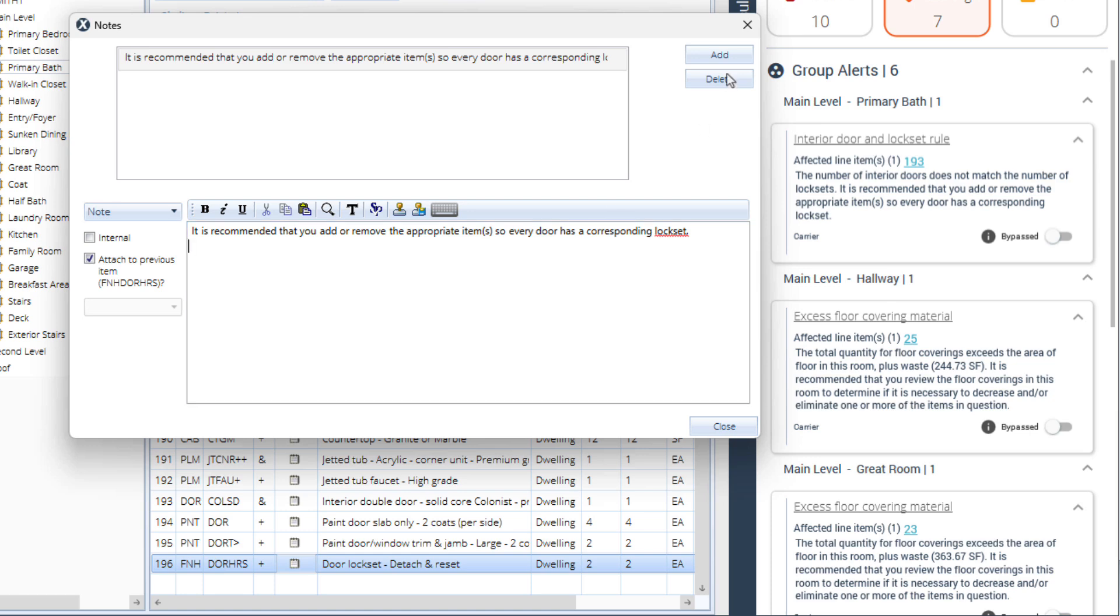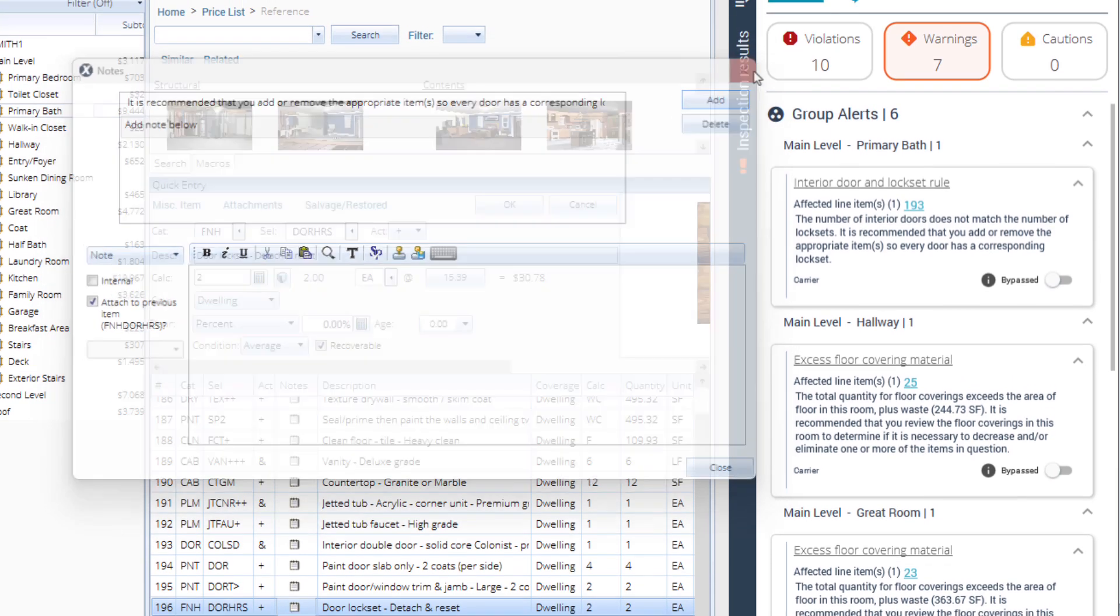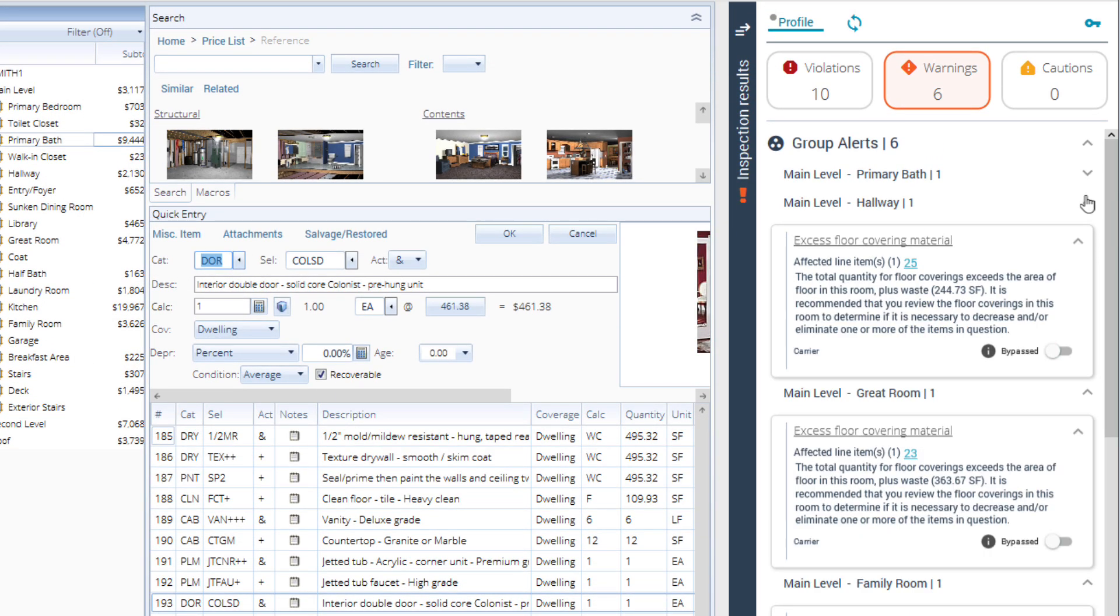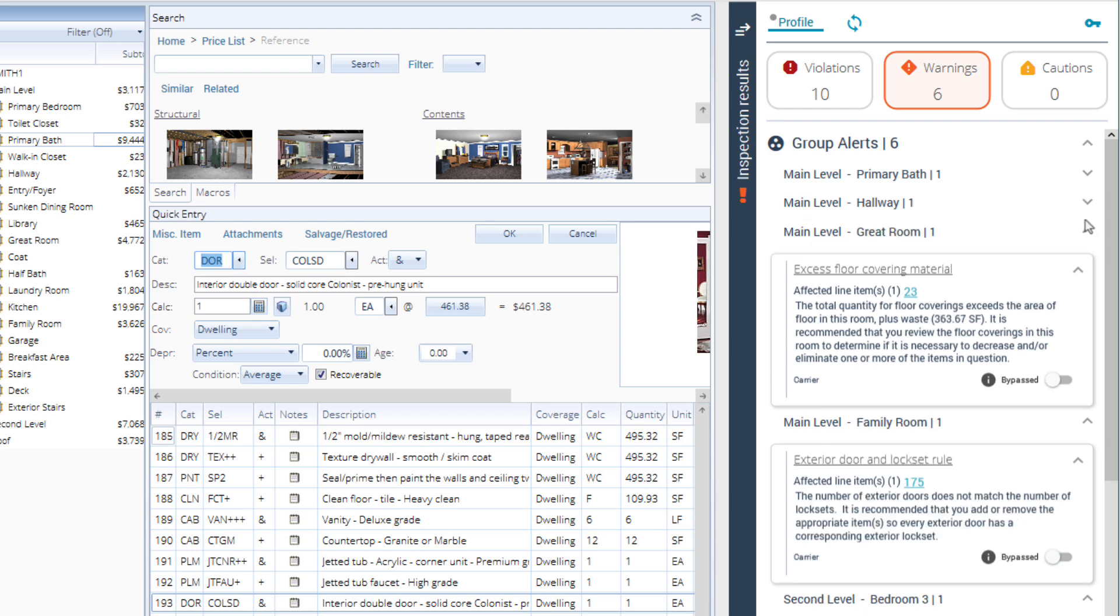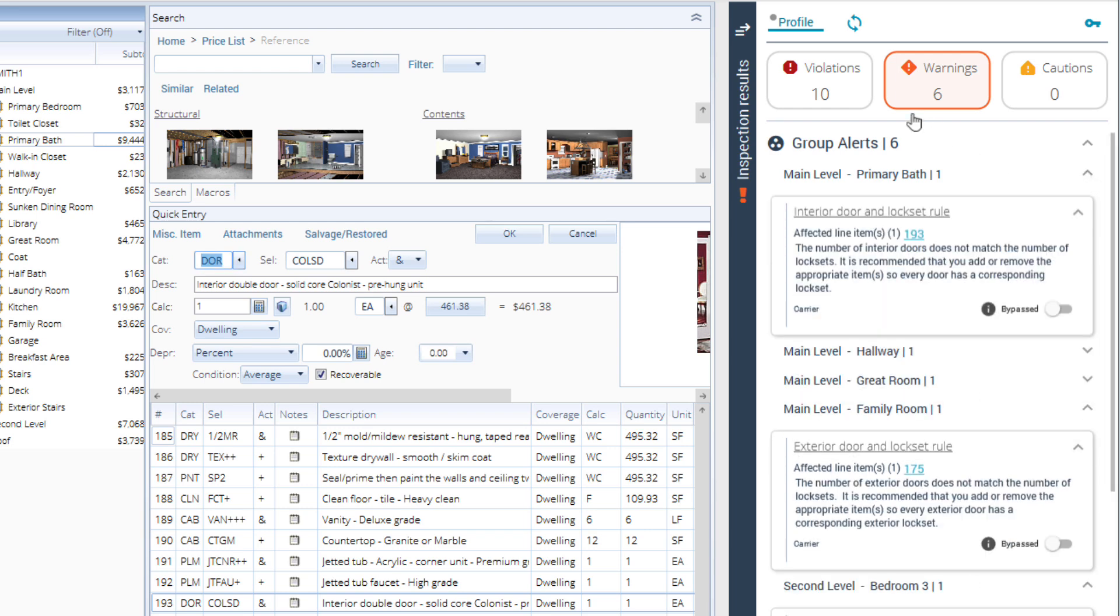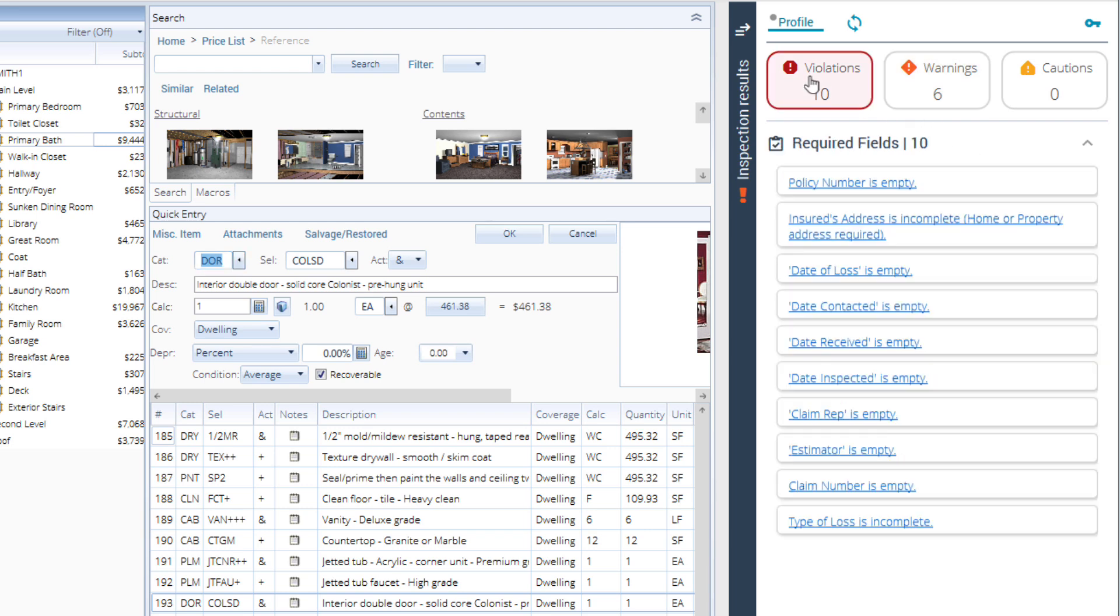Alerts are also grouped by level and room. You can expand or collapse these groups to focus on specific areas. If the alert is just a link, click on it to be taken directly to that page.